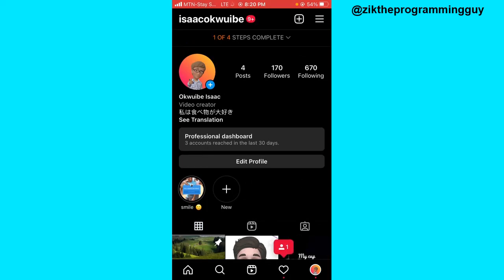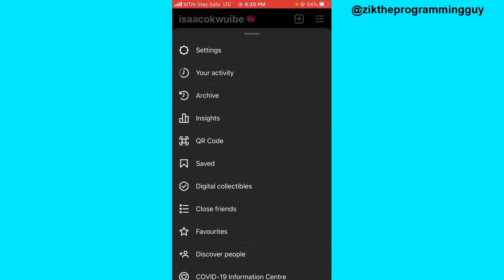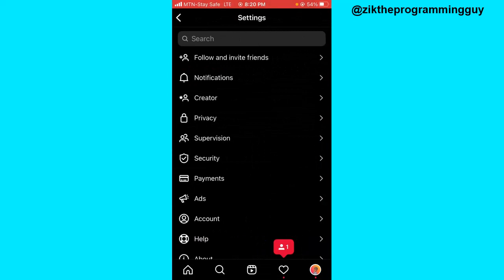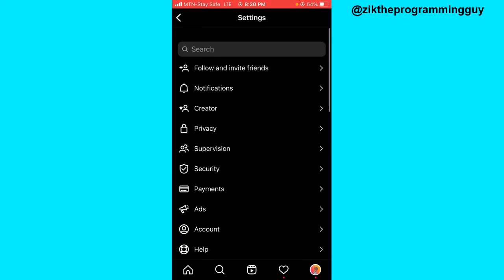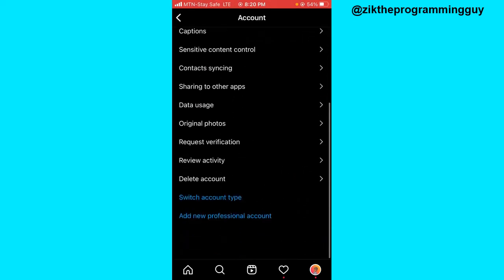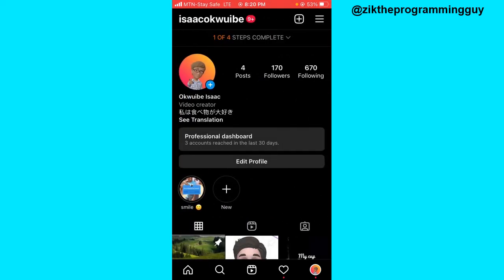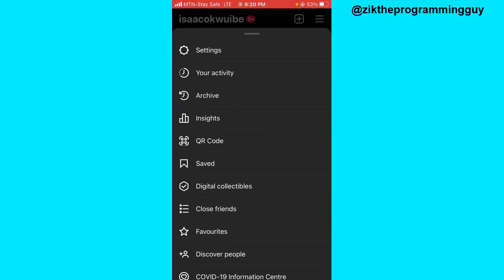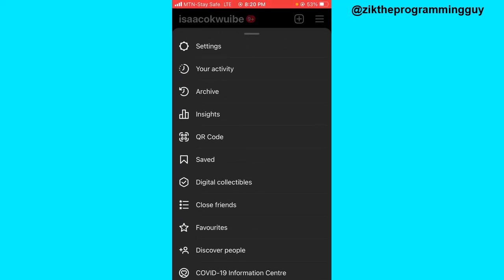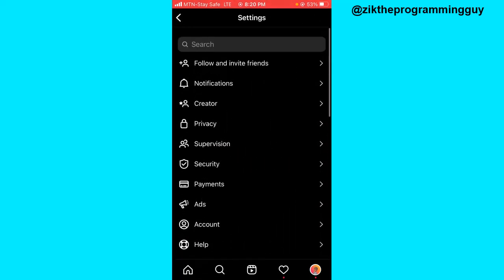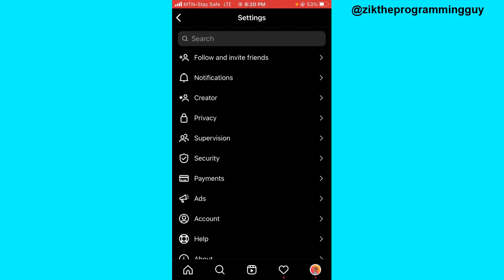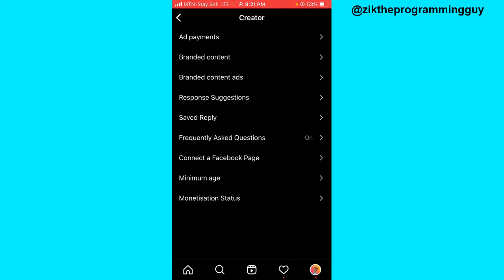Now click on the three lines at the top right corner of your screen. From here click on settings, and you want to see the creator option — click on that.